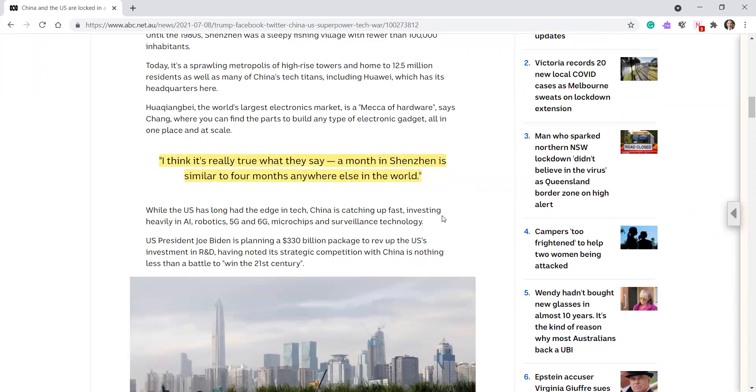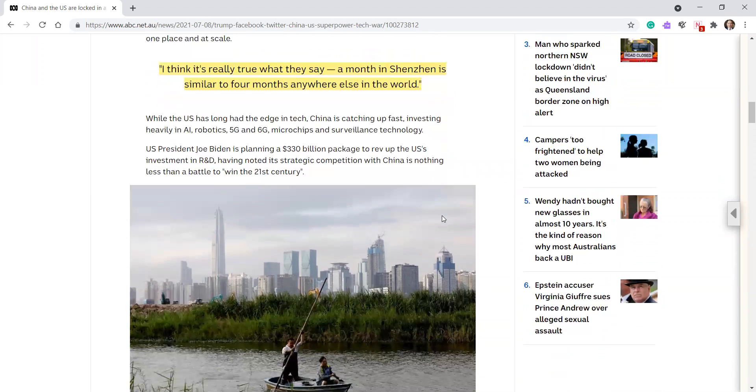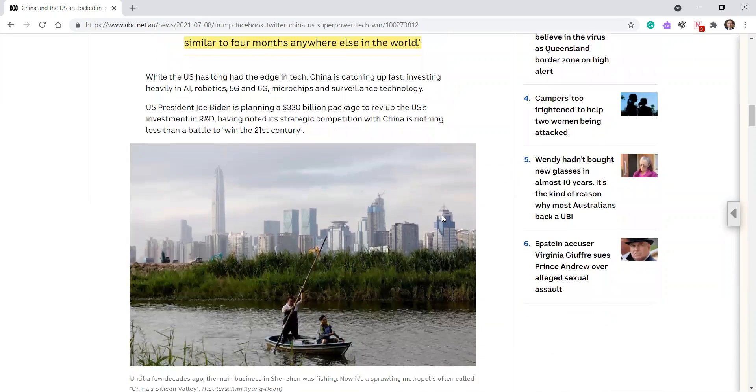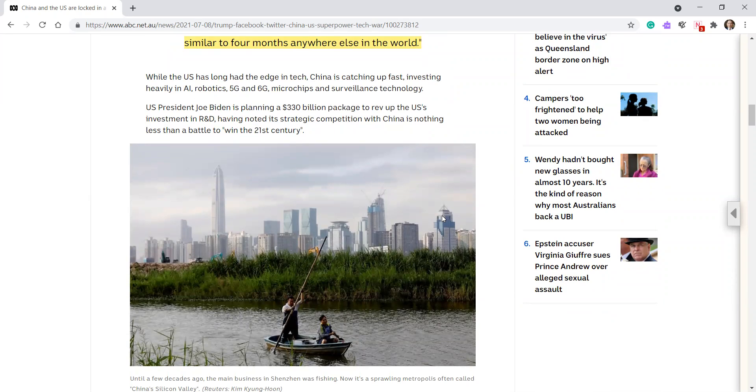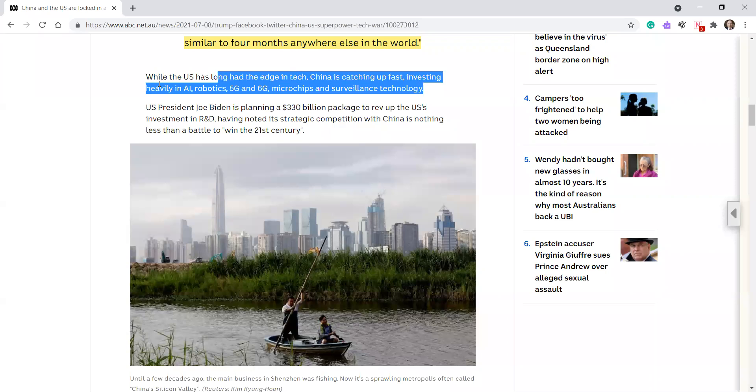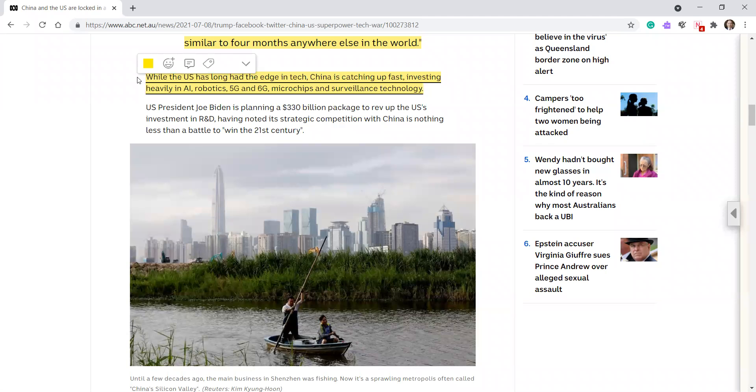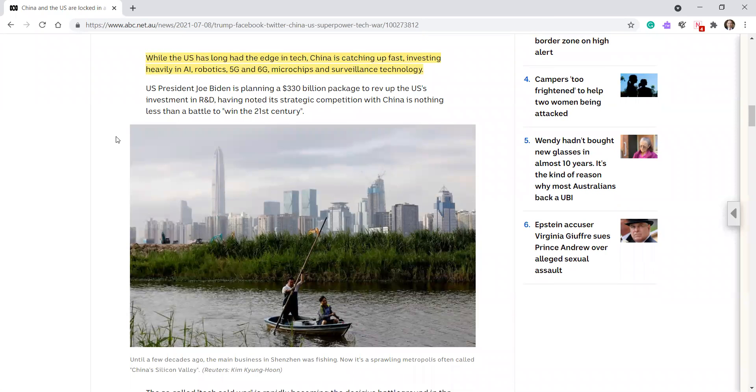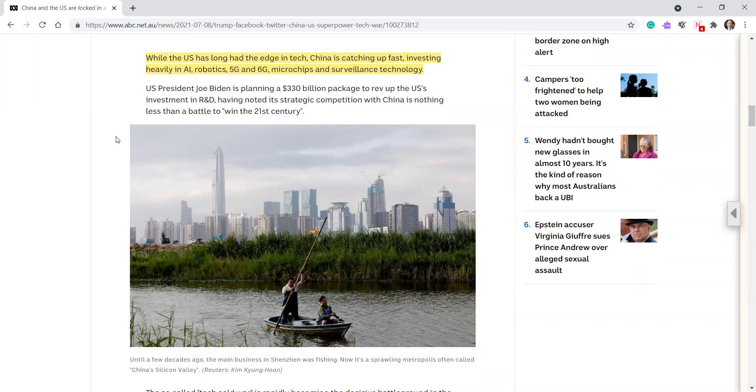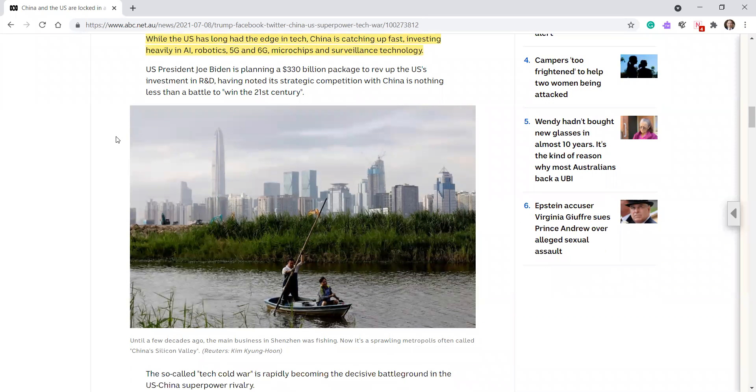While the US has long had the edge in tech, China is catching up fast, investing heavily in AI, robotics, 5G and 6G microchips and surveillance technology. US President Joe Biden is planning a $330 billion package to rev up the US's investment in R&D, having noted its strategic competition with China is nothing less than a battle to win the 21st century.